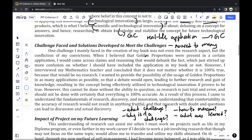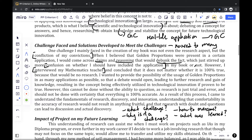Looking at my paragraph, my challenge was the conflict of my convictions. I believed that golden proportions were present in a certain application, but I often came across claims and reasoning that would debunk that fact, which stirred up confusion on whether I should include that application in my book. I overcame it through an interview with my mathematics teacher, who helped me realize that it doesn't matter whether my information is 100% true, because the point of research is to create an open debate and lead to future research and the gain of knowledge, so that the concept can be effectively utilized in technological innovation.